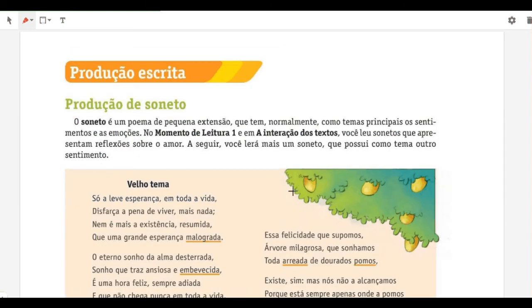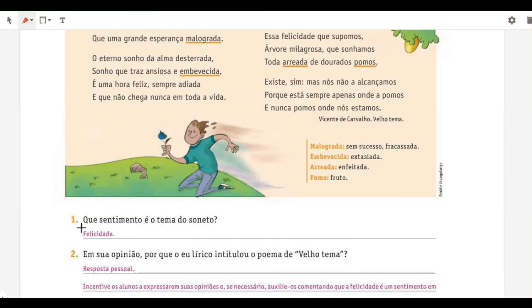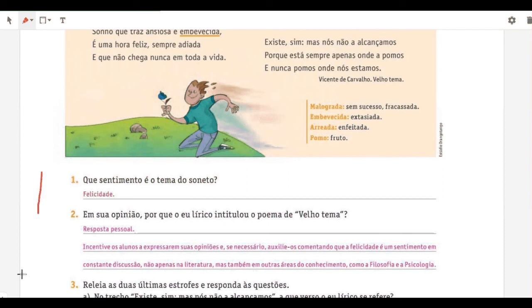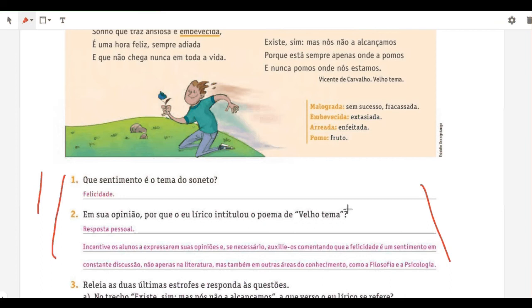Now moving to the soneto production exercises. Exercise 1: what feeling is the theme of the soneto? Happiness. Exercise 2: why did the lyrical speaker title the poem 'old topic'? This is a personal response — happiness is something sought, discussed, and studied even in university courses in philosophy and psychology. What brings happiness to you is different from what brings it to me.